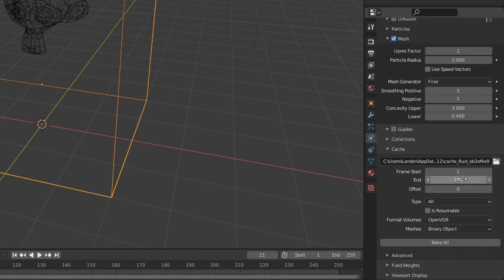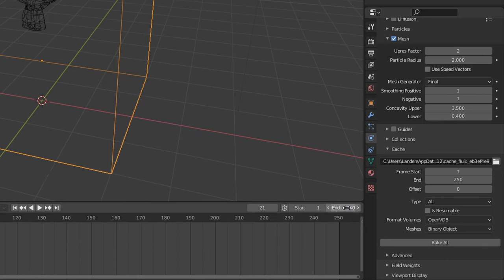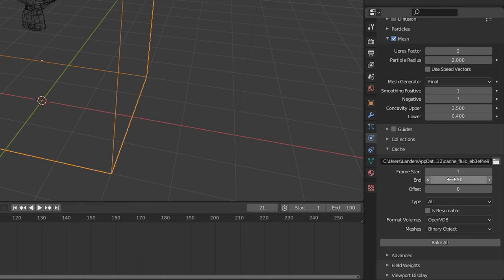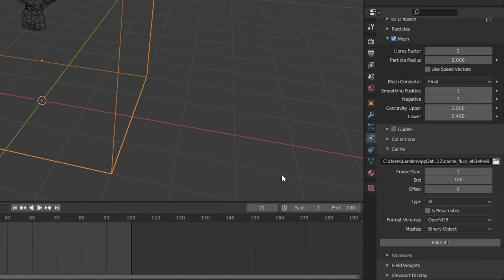Make sure you set the frame timings. We're going to set the end time to 100 on the timeline and 100 on the frame on the fluid simulation.